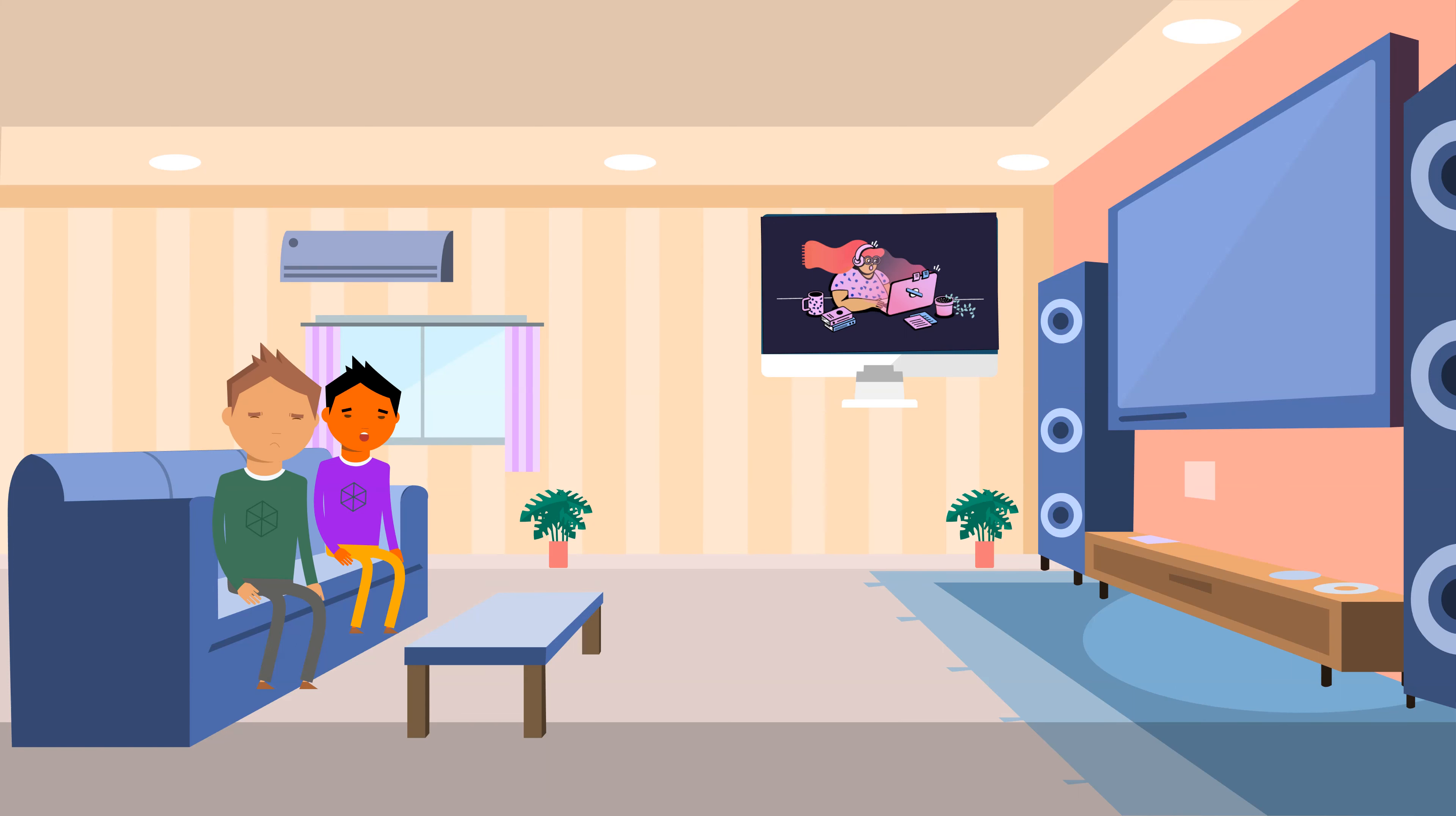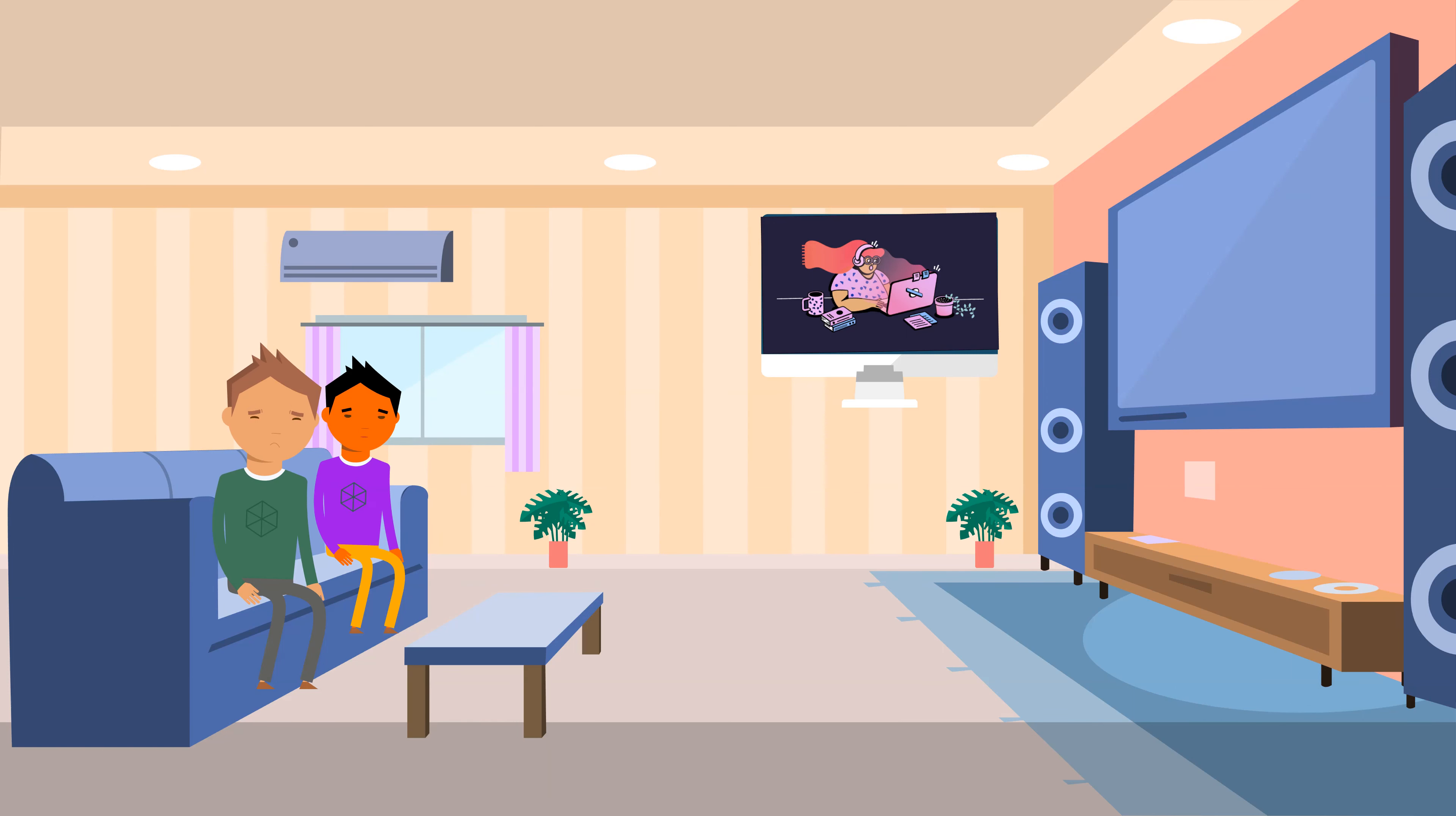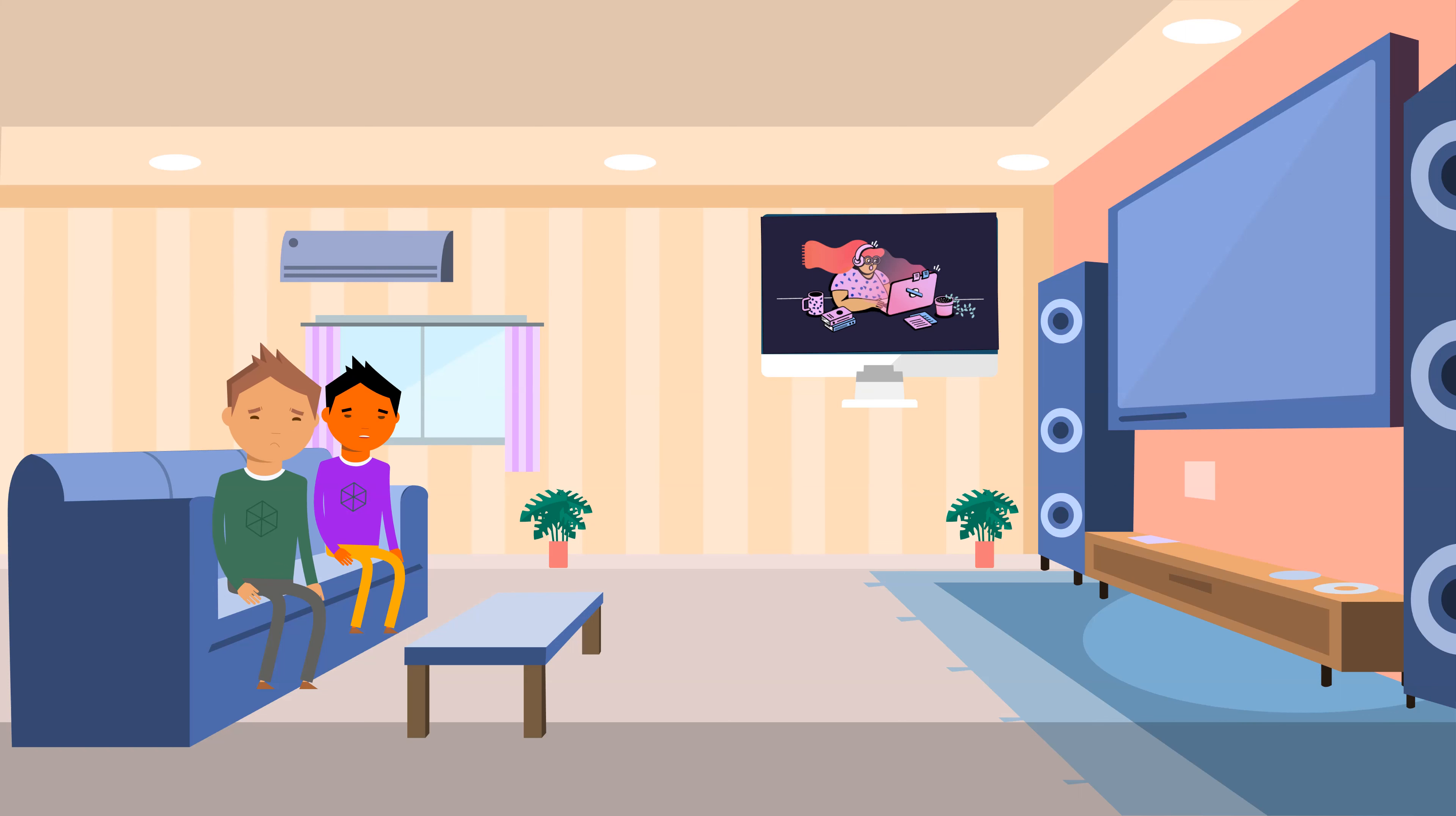When the Metaverse comes, everything will be online. You will be virtually connected with people and you will be virtually playing. You will be running in your home, but you will be in a virtual world. That's the thing.